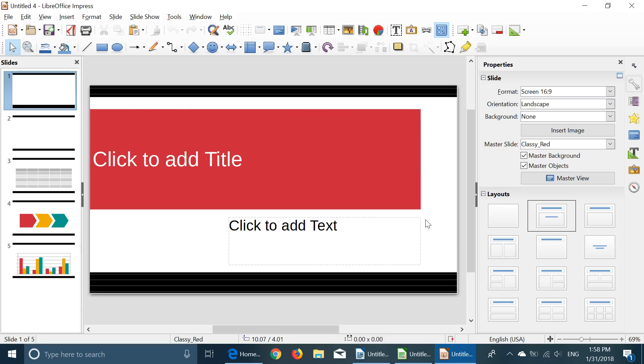So you can see that it has pretty much all the tools. It has some compatibility with the real deal Office Suite. You can save in a PowerPoint presentation, you can save in a Word document. It will open. I sometimes do this.